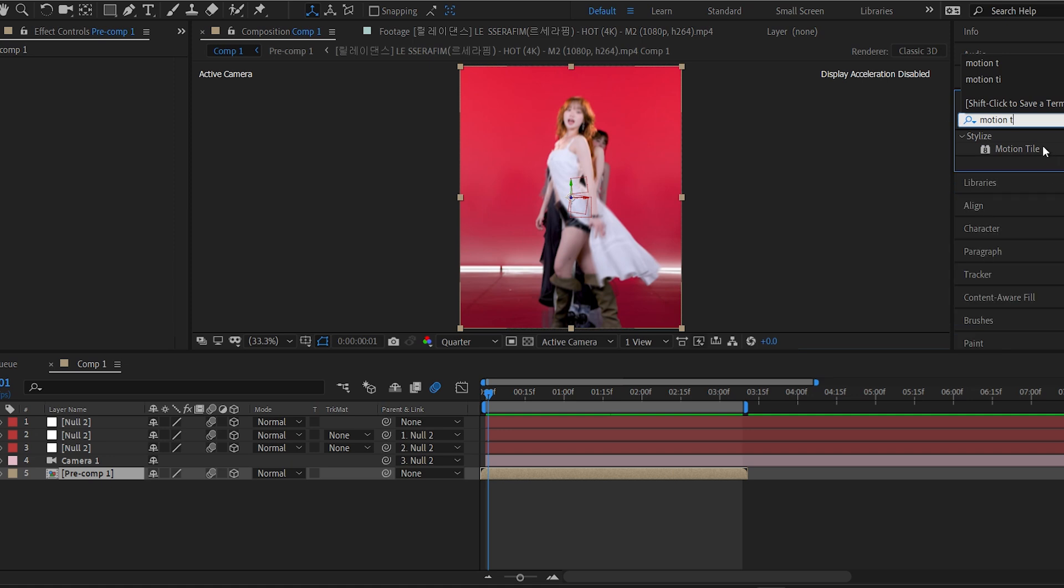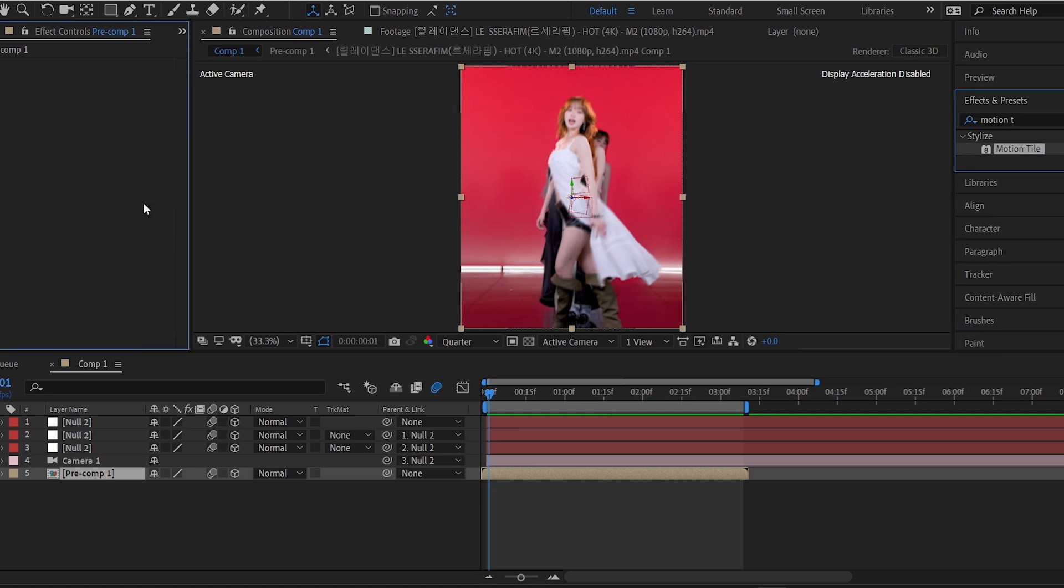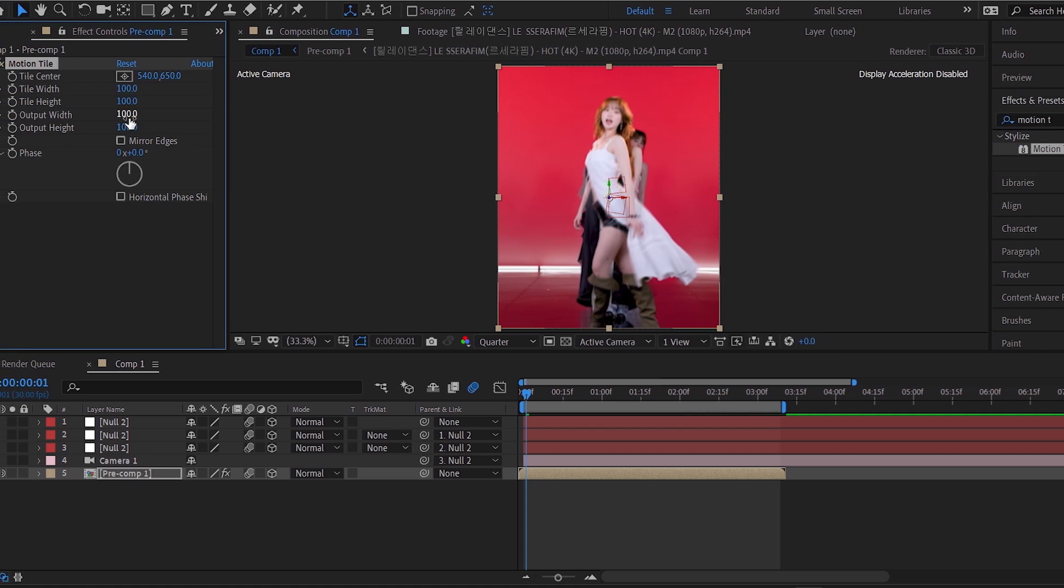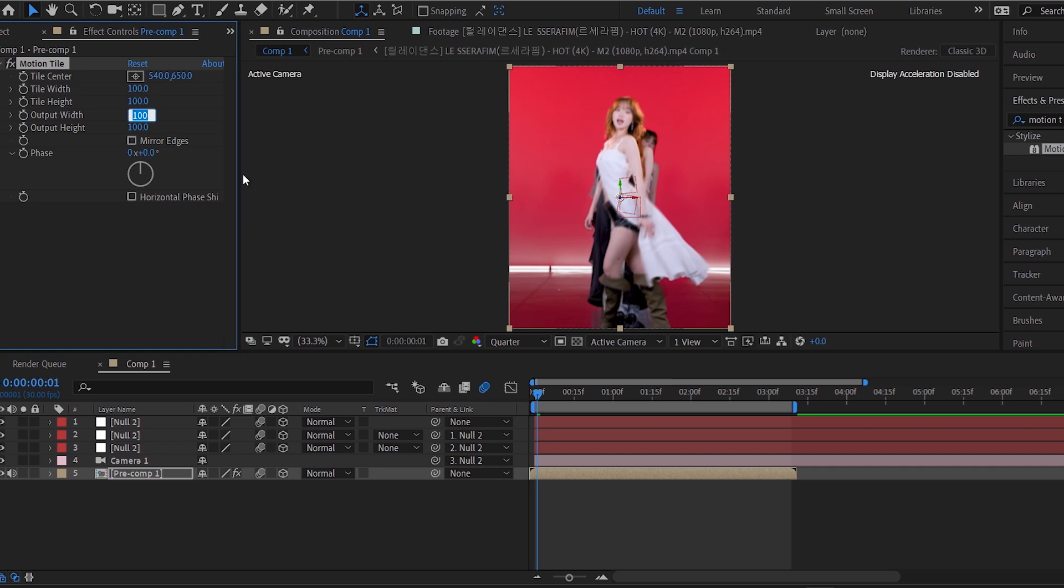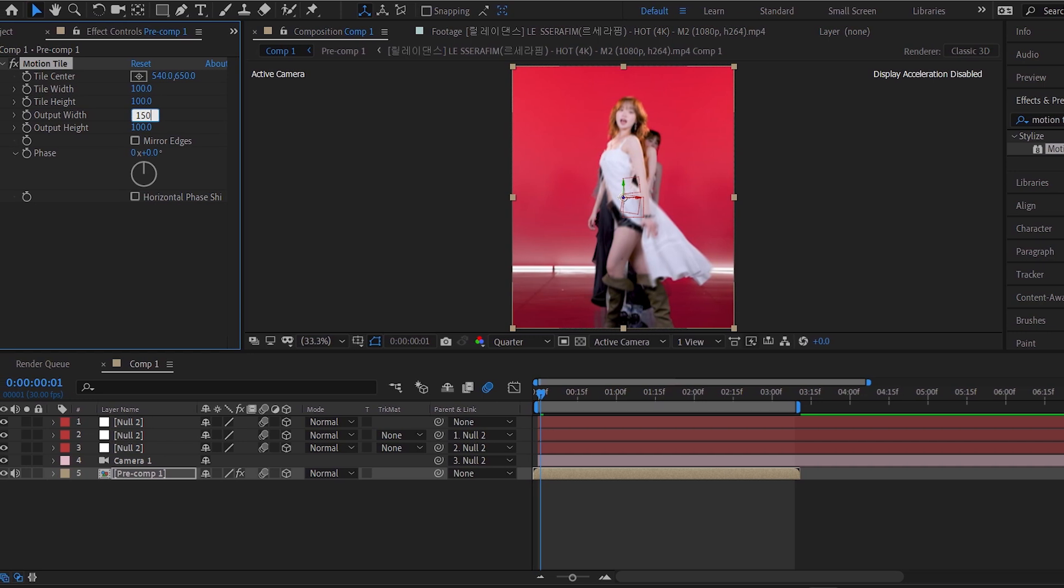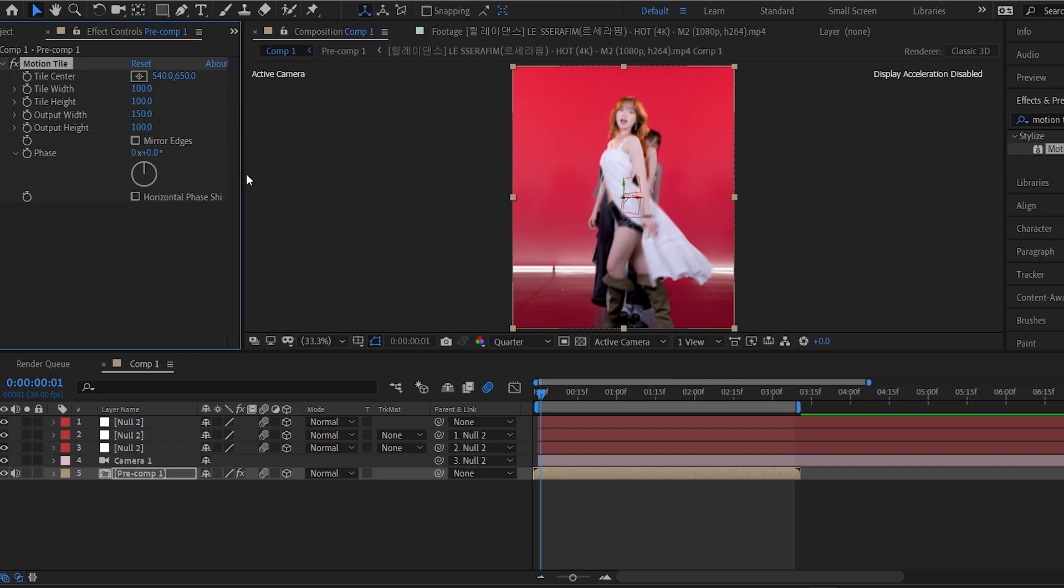Once the animation is done, go to the Pre-Comp layer and apply the Motion Tile effect. Use the same settings I showed earlier to avoid black borders when zooming or shaking.